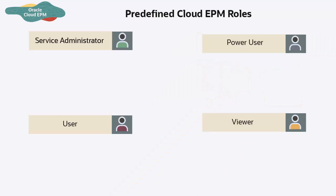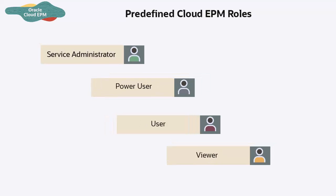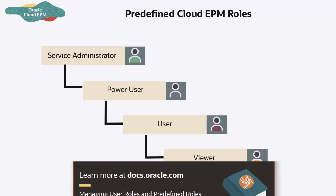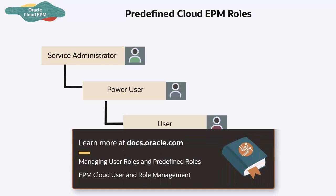Predefined roles are hierarchical. Access granted through lower level roles is inherited by higher level roles, such as the Service Administrators. In addition to the access that only they have, they inherit the access granted through Power User, User, and Viewer roles. For more information on predefined roles in each business process, refer to the documentation on managing user roles and predefined roles.